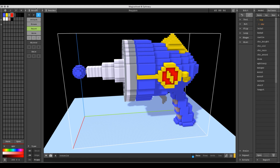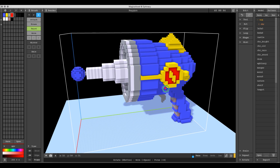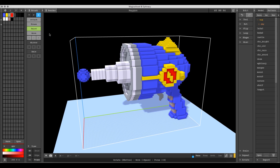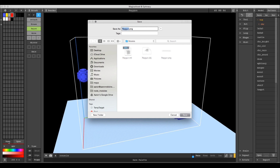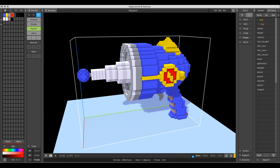We don't need to re-export the model because the whole point is to use the same model. All we need is the PNG palette. Under the color palette, hit Save — it will give you a PNG, but it would overwrite the original red one that was exported with the OBJ. So we'll name this one 'raygun_blue' instead.